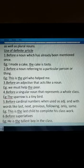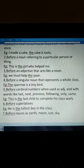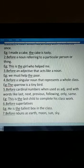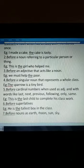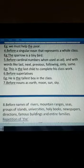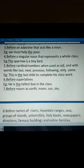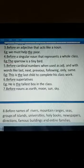'The' is used before superlatives. For example, 'He is the tallest boy in the class.' Also before nouns like earth, moon, sun, and sky: 'the earth', 'the moon', 'the sun', 'the sky'. And before names of rivers, mountain ranges, seas, groups of islands, universities, holy books, newspapers, directions, famous buildings, and entire families.